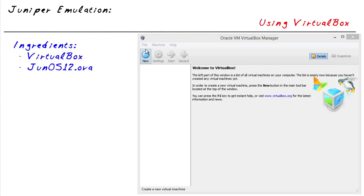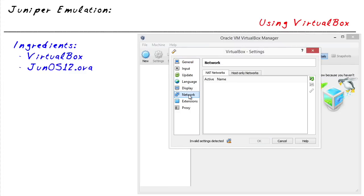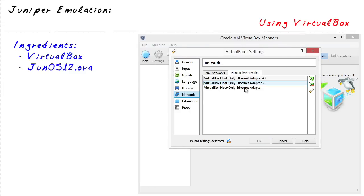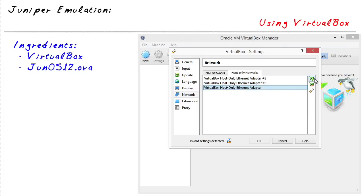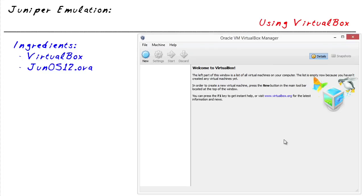In VirtualBox, if you go to File and down to Preferences and then down to Network, this is where you can specify your host-only networks. By default, I think it installs one. If you wanted to create four or five virtual networks in VirtualBox, you can simply click on the plus symbol here and add more virtual adapters, then reboot. When you start VirtualBox, you'd have more virtual adapters which we can use as virtual networks.